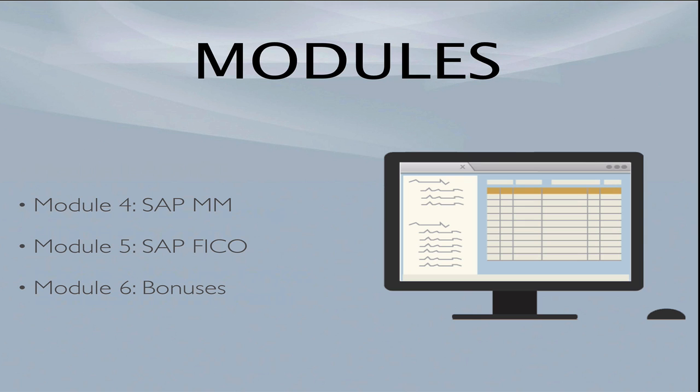Module 4, I have included a complete SAP MM configuration training program. This is a training program you'd pay $200 for anywhere else and it walks you through the configuration for SAP MM. And I've done the same thing in Module 5 for SAP FICO. I've included these two modules because I think these are foundational, and watching this training will give you valuable language, valuable knowledge to understand what you need to know in SAP and what you can safely ignore.